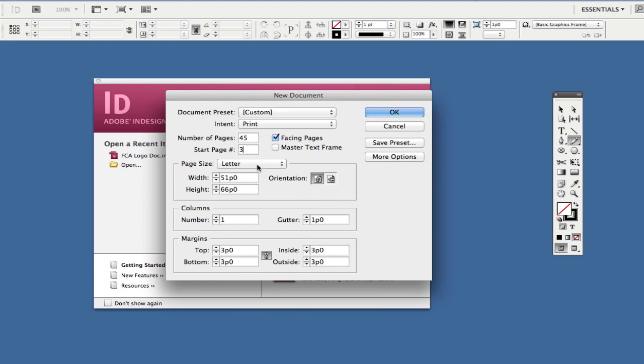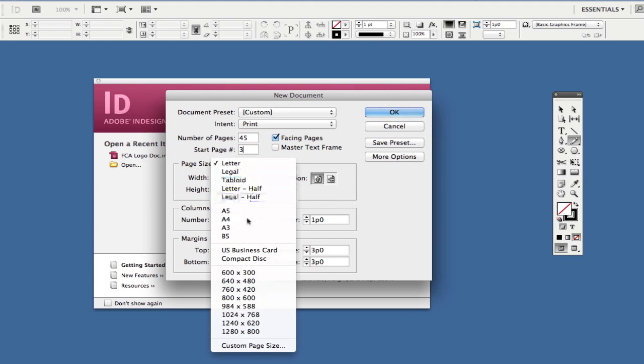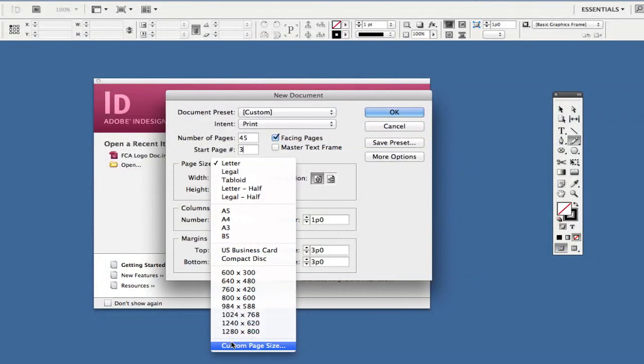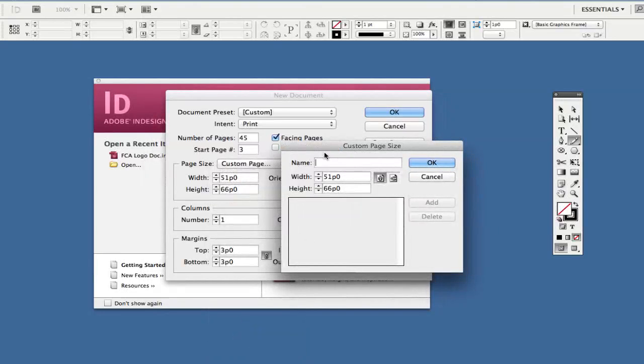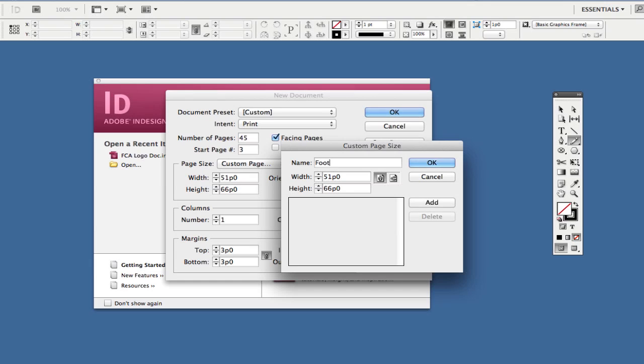You can go through and change this, or go down to custom page size. You can name this something like 'football program.' This will be the size for all the football programs you do from now on. You can adjust the height, width, and orientation.